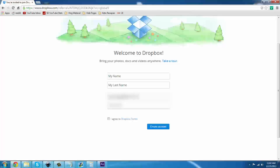Once you've entered your email, enter your password. It does gauge the strength of your password. As you can see it's given me a red, or poor, or weak password rating. You can add special characters and mix up capital and lowercase letters to get a higher strength password.